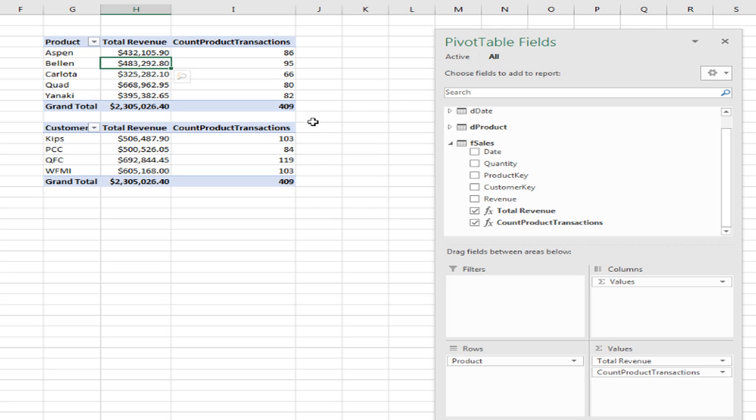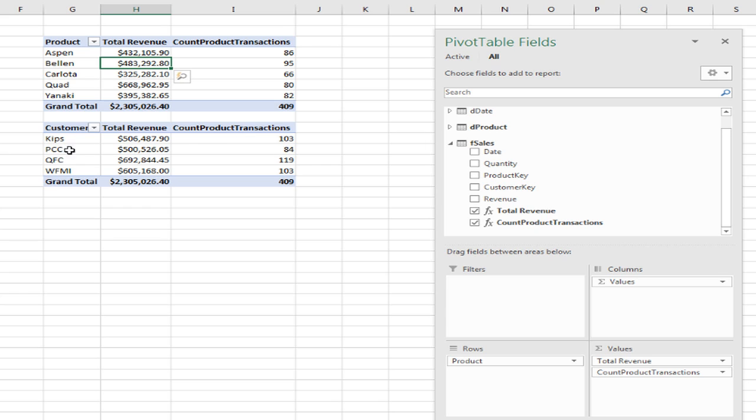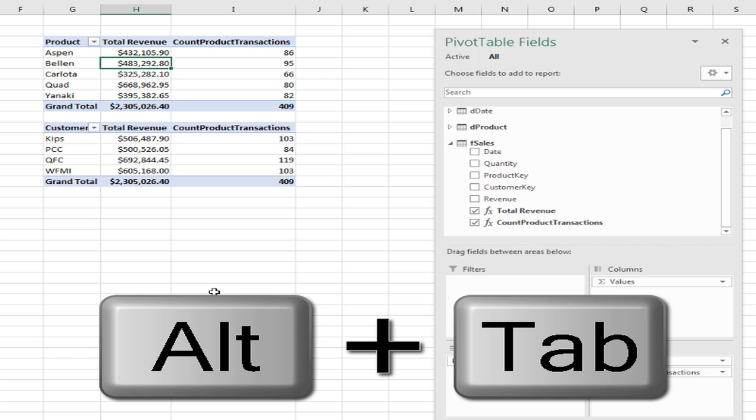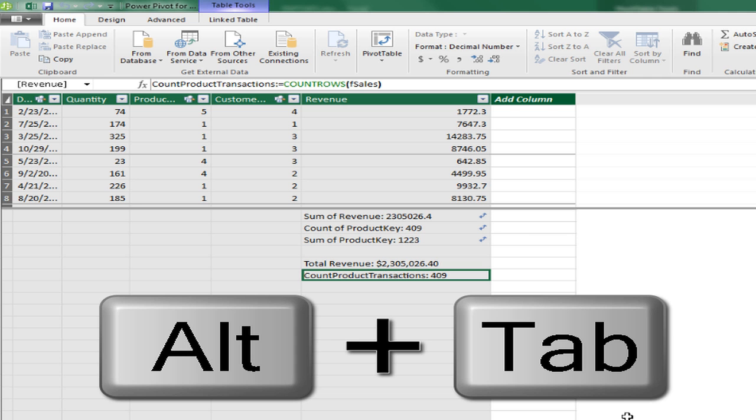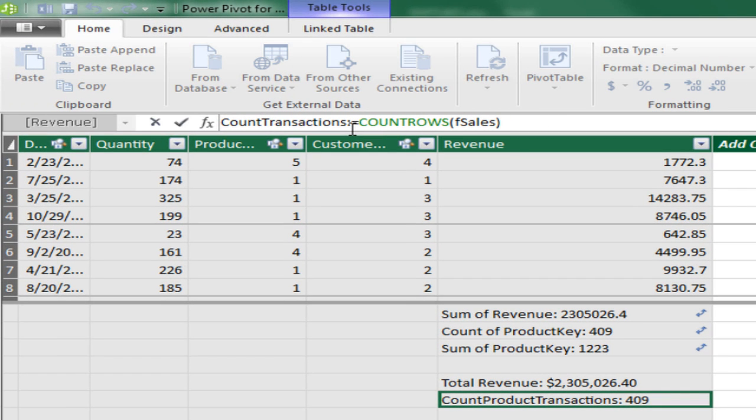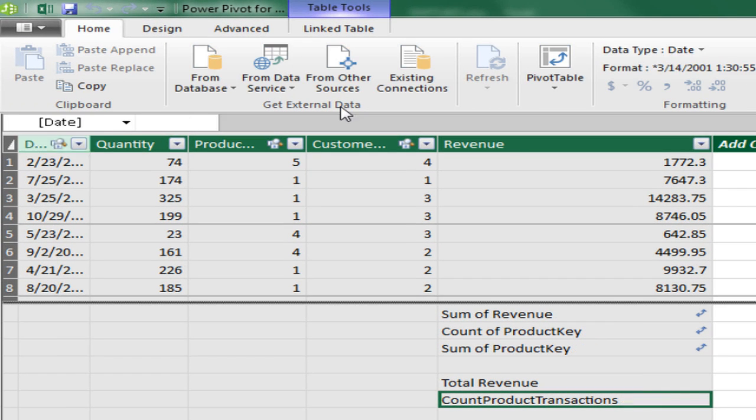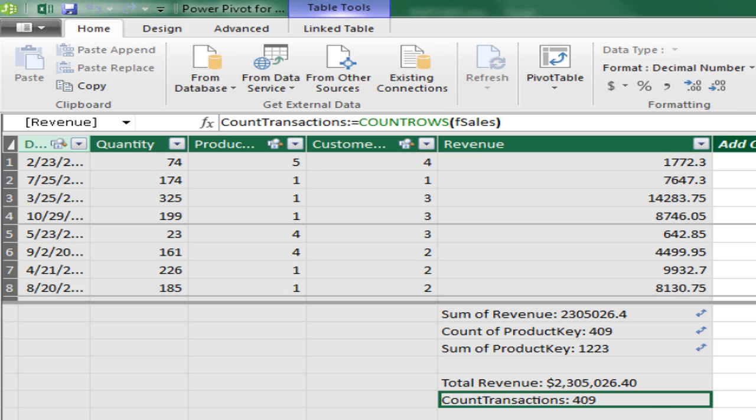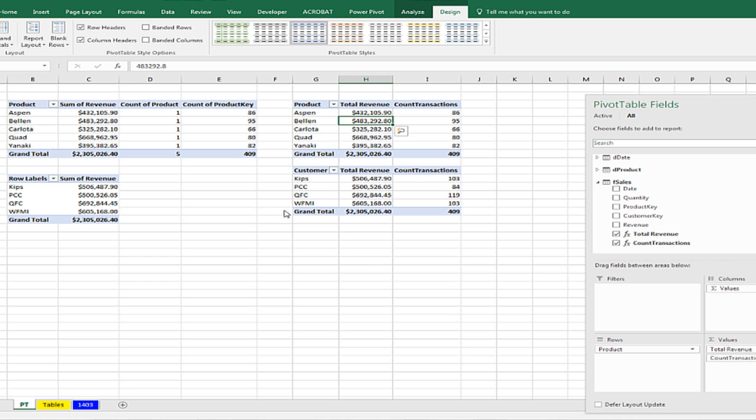Let's go back, because it really should just be Count Transactions. Remember, we're counting over the F Sales table. So whatever condition is filtering the F Sales table, whether it's Customer or Product, it'll get the correct count of transactions. Go back over to the Data Model, Alt-Tab. Come up to the Formula Bar, and I'm simply going to Backspace and Enter. Look at that, we have Complete Control, Alt-Tab, and there we go.